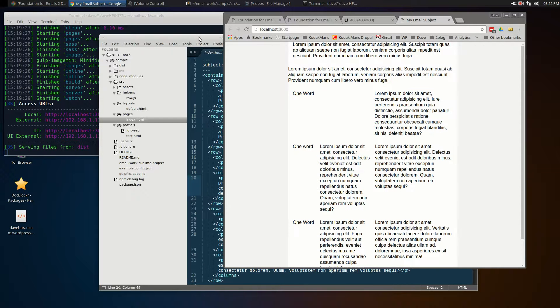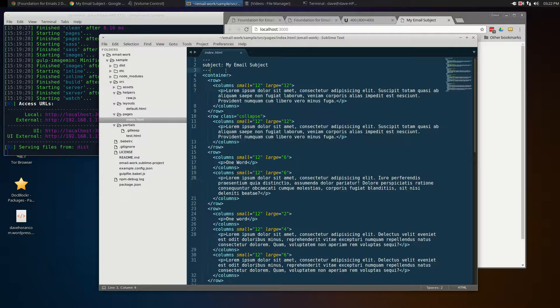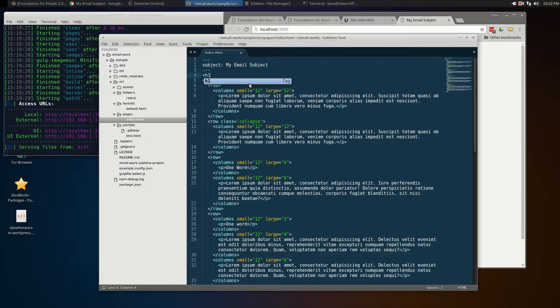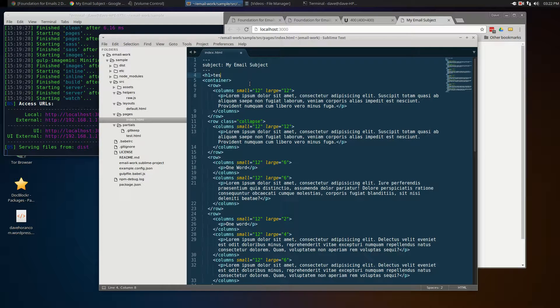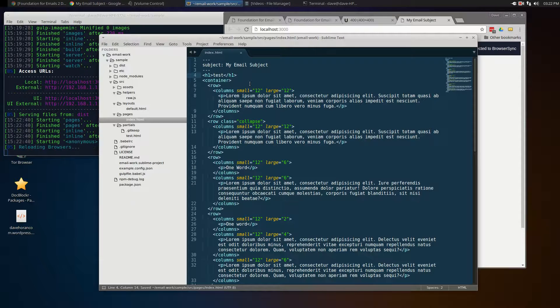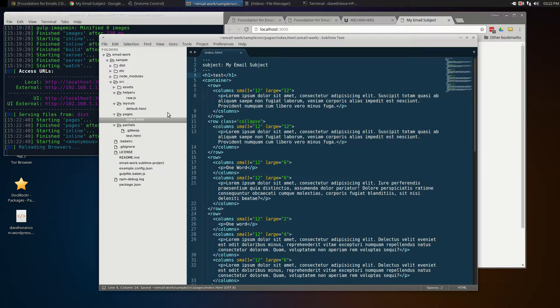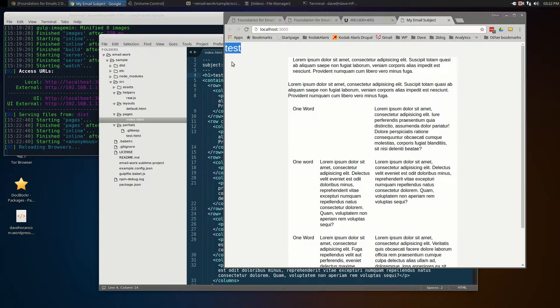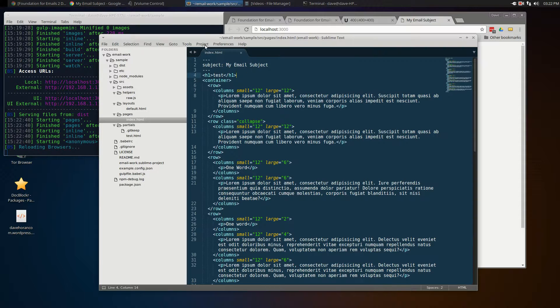If we make a change to it, let's put an h1 tag at the top just for demonstration purposes. If I save that, you'll see the terminal window doing some work. The web page automatically reloads, and we have the word test at the top, so it automatically shows you those changes.